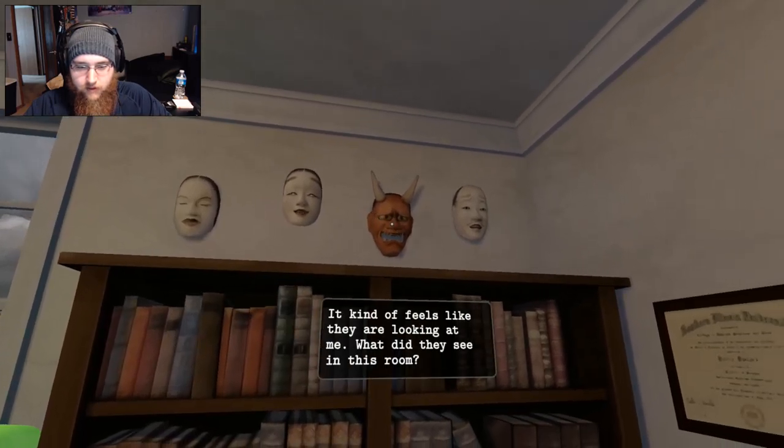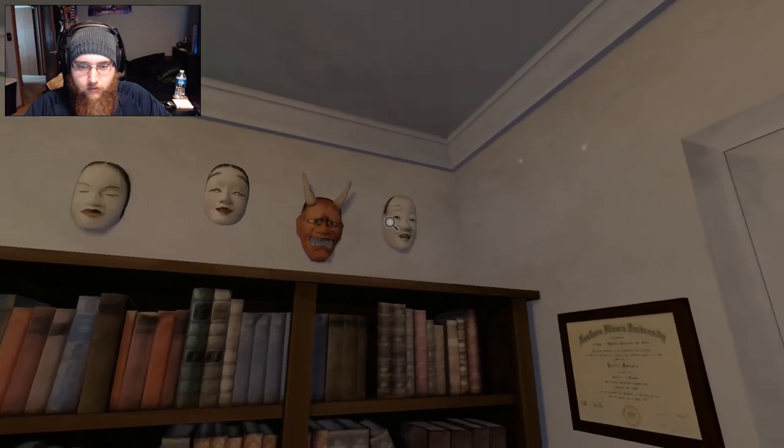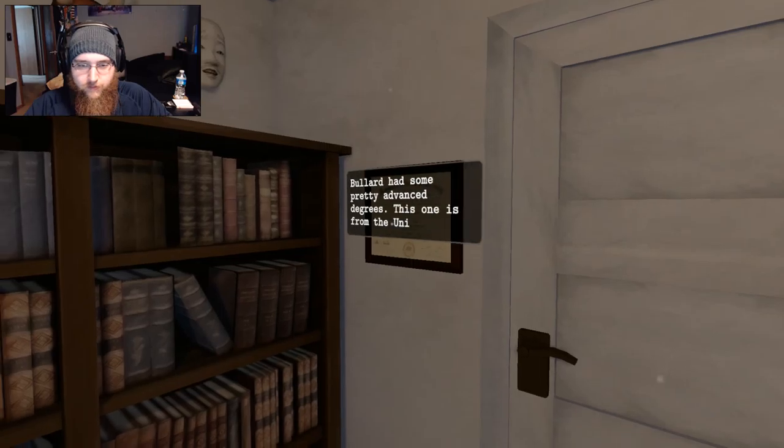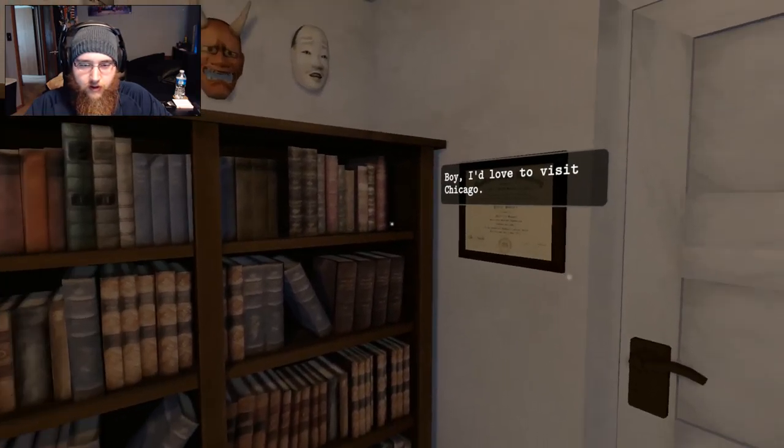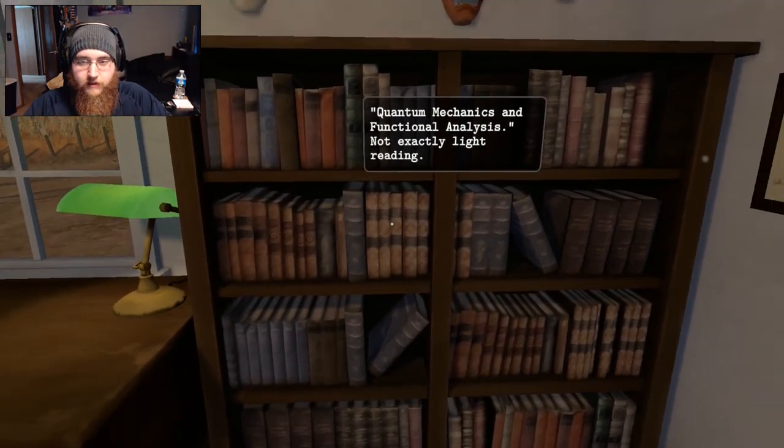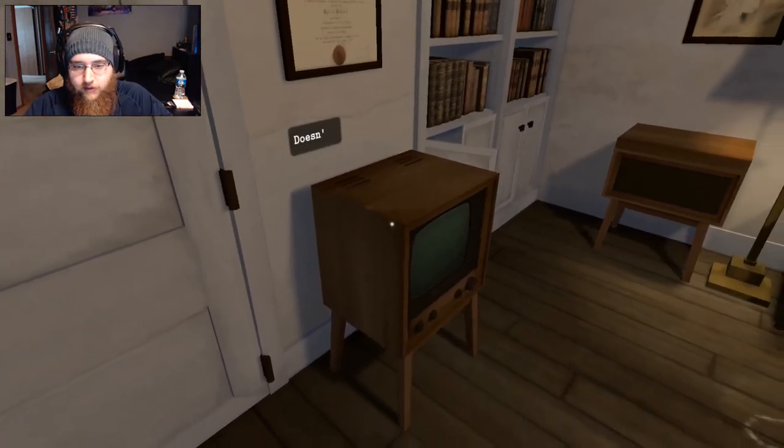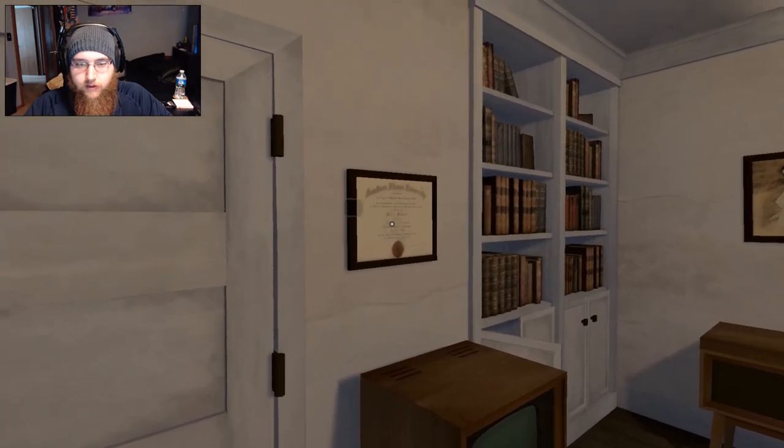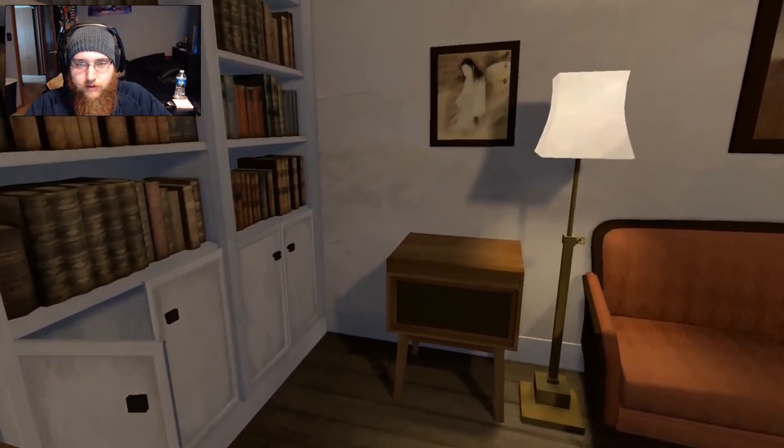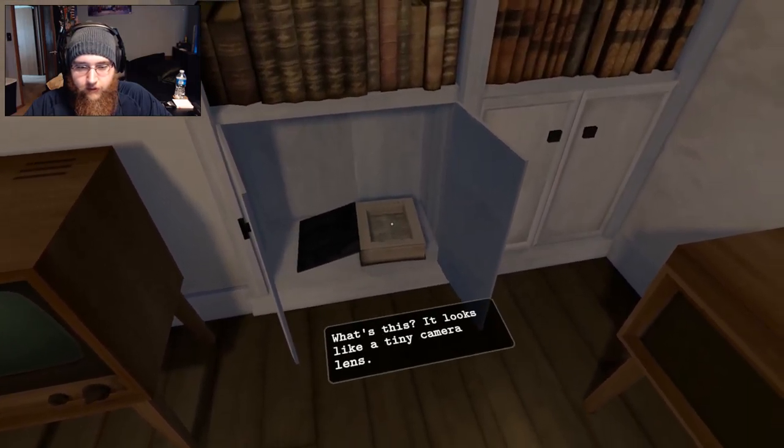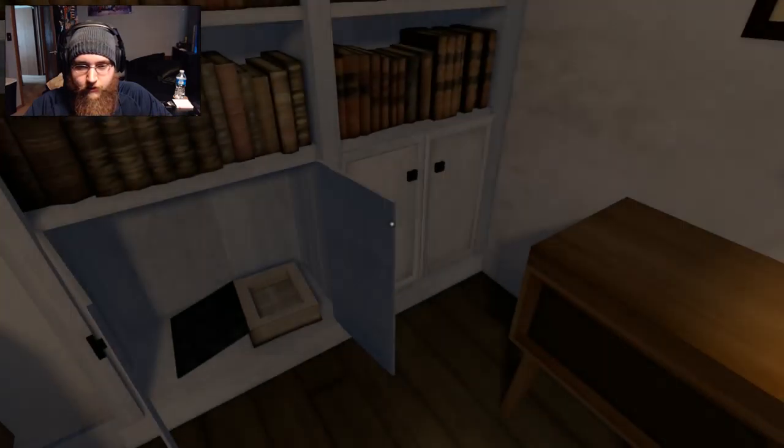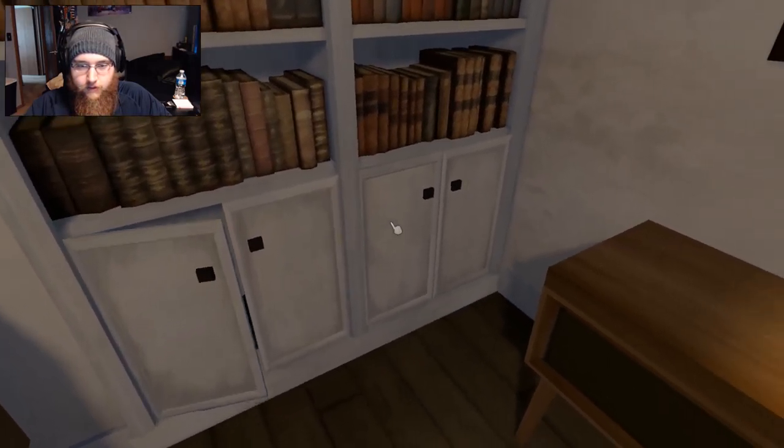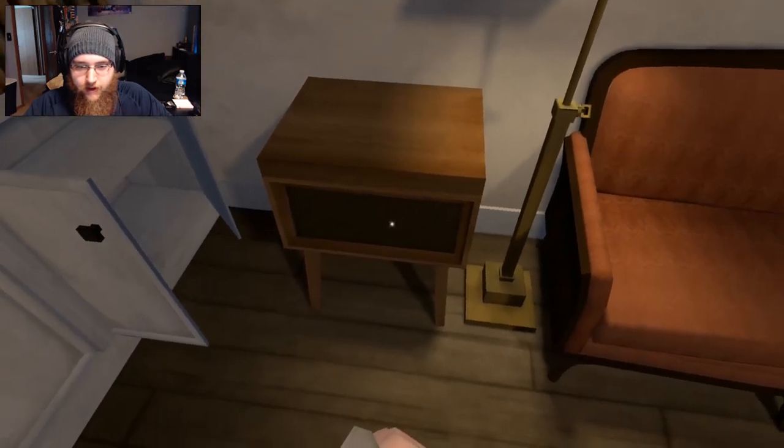I think I've seen masks like this before. Maybe they are Japanese. Kind of feels like they're looking at me. What did they see in this room? These masks make me uncomfortable. Bullard had some pretty advanced degrees. This one is from the University of Chicago 1935. But I'd love, boy I'd love to visit Chicago. Quantum mechanics, functional analysis. Not exactly light reading. Doesn't turn on. Guess it's broken. One of Bullard's diplomas. What is this? Oh hello. What's this? It looks like a tiny camera lens. Circular lens.